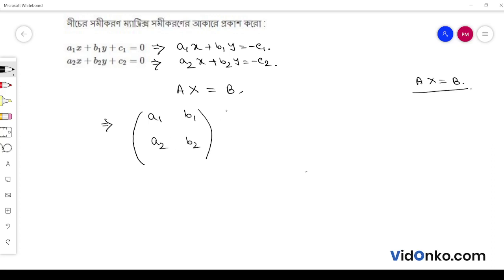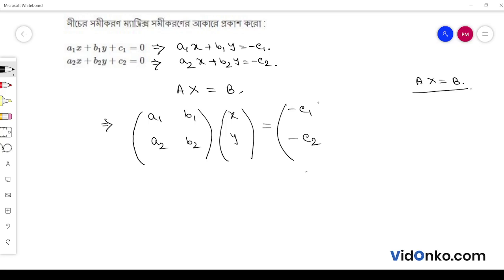The x matrix is equal to x, y. And the B matrix is equal to minus c1, minus c2.